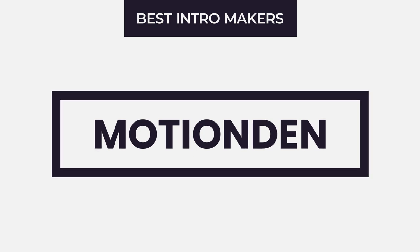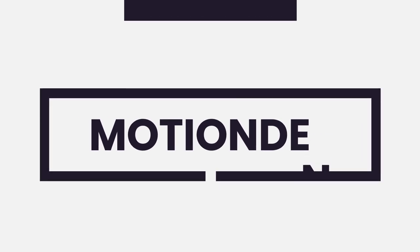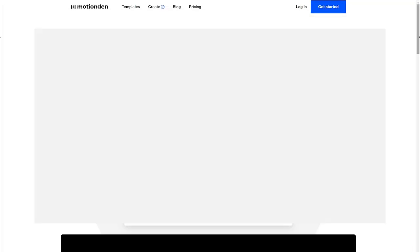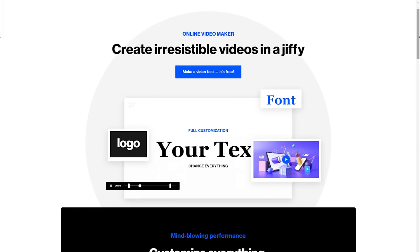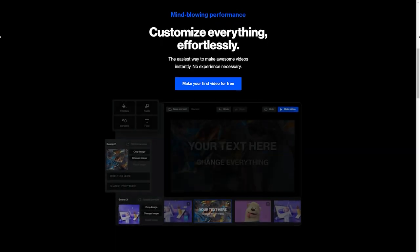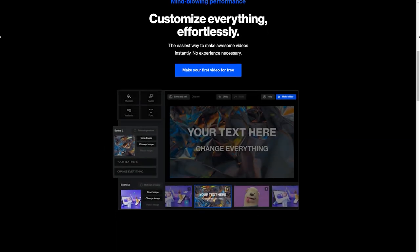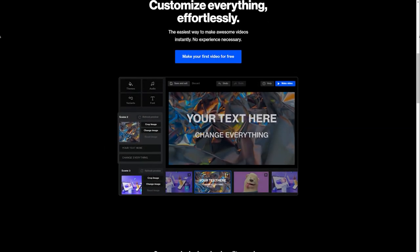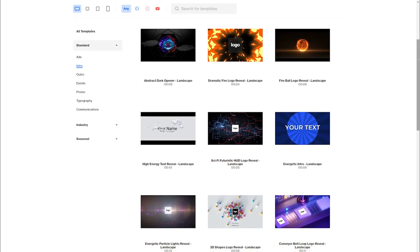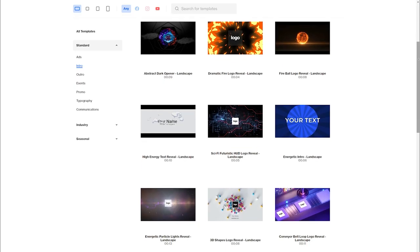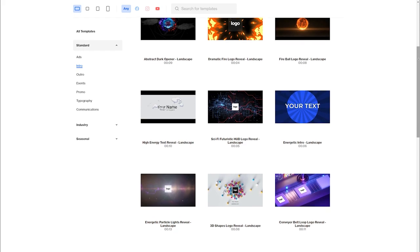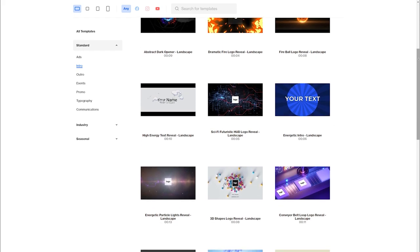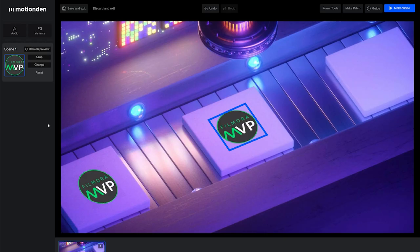Motion Den: Motion Den allows you to create unique animated intros by utilizing their library of ready-made expert templates. These are organized into logical categories such as e-commerce or YouTube to help you easily choose the ideal design for your specialty.